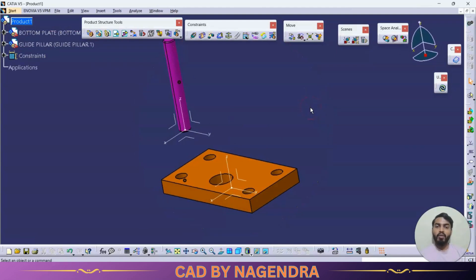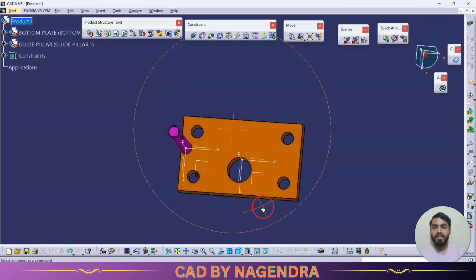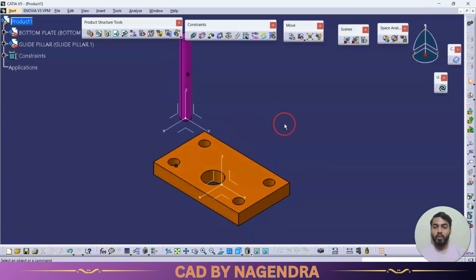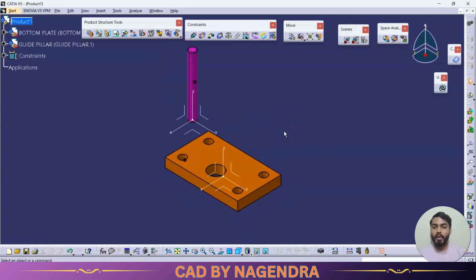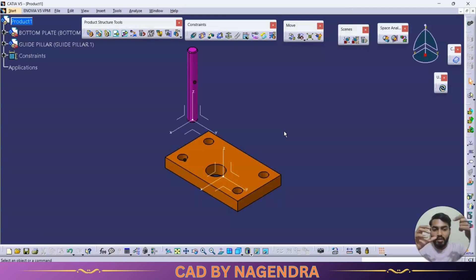In assembly design there are two types of updates: automatic update and manual update. With automatic update, if you apply a relation between two elements properly it will move to the correct position. Here it has not moved because we are using manual update. The disadvantage of automatic update is that, for example, if a screw is given an axis-to-axis constraint, it will suddenly go inside and you'll need to drag it out to apply further relations. With manual update, even after applying axis-to-axis it stays in place and only aligns to that axis — we can apply the face-to-face relation later.